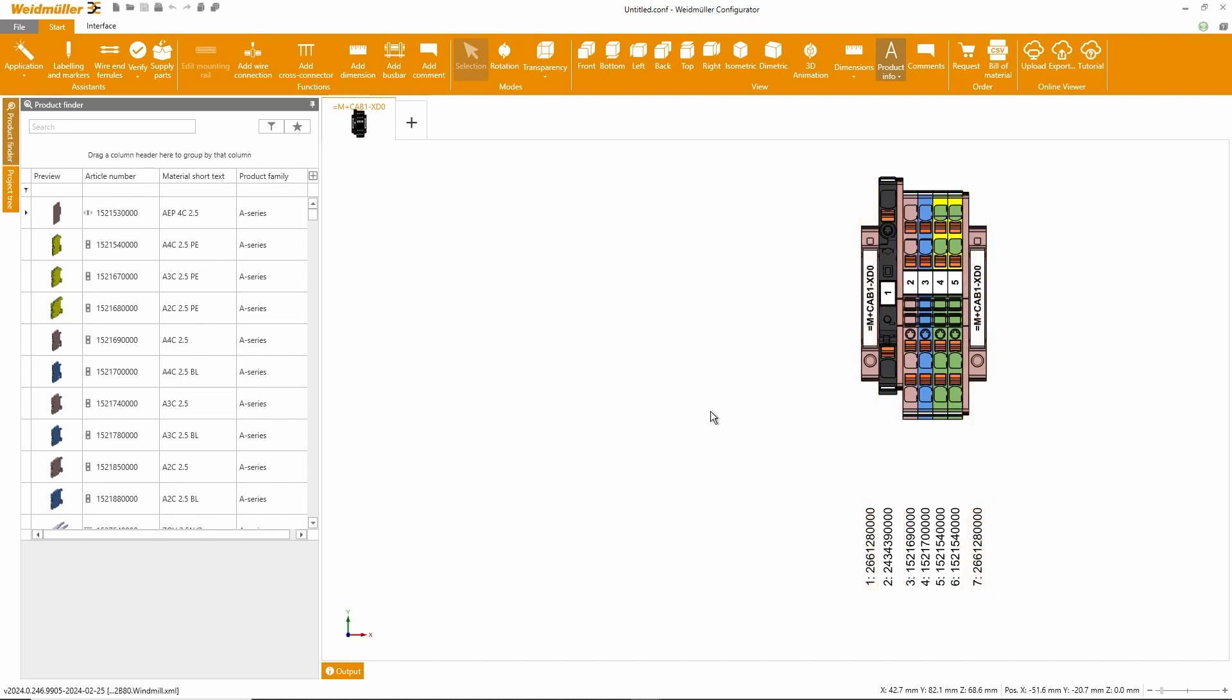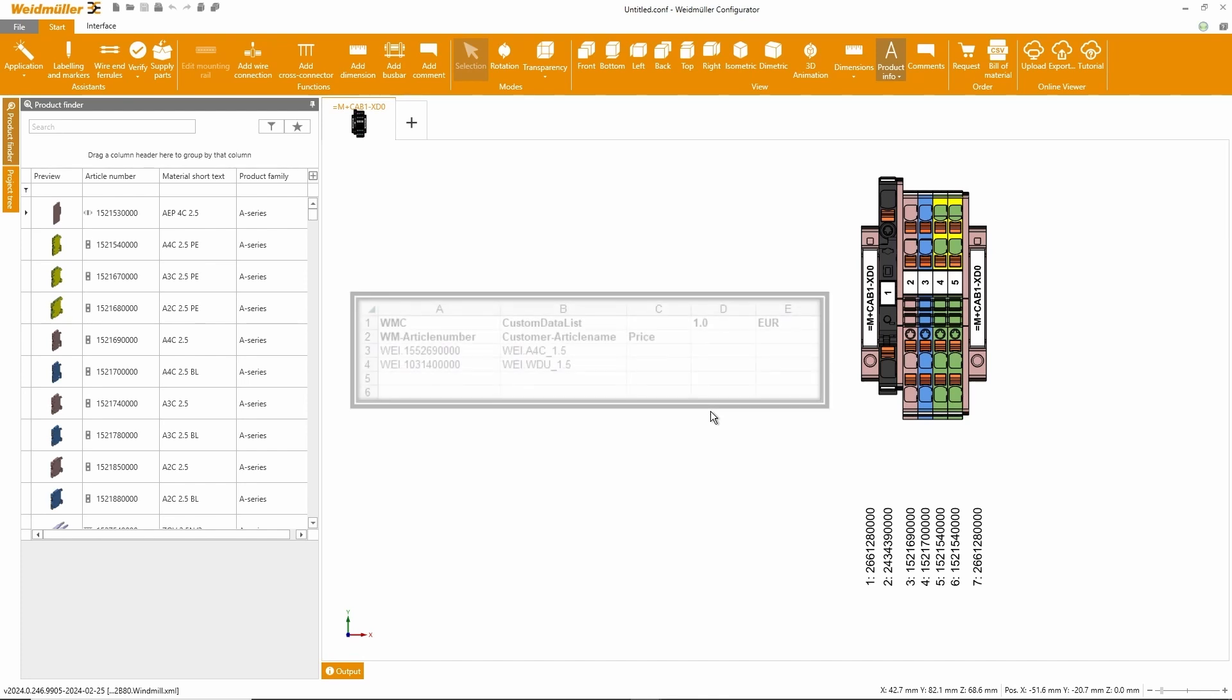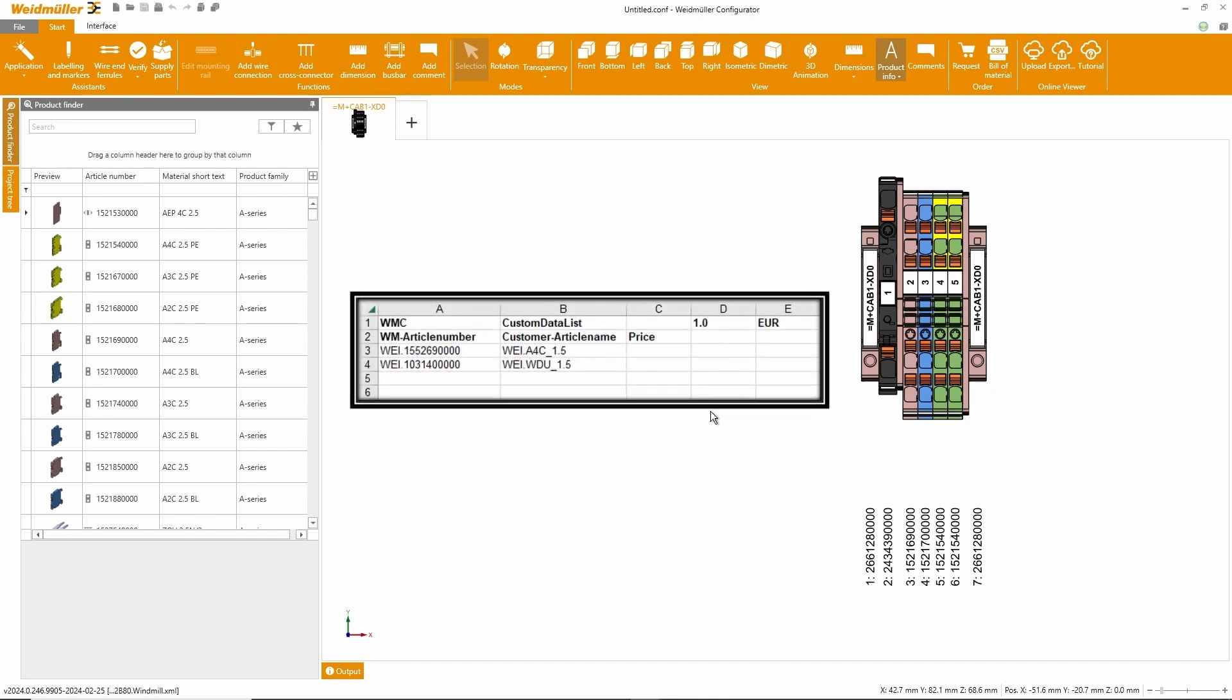The Weidmuller configurator also provides additional accessories, such as markers and jumpers. And one little hint, you don't have to work with Weidmuller manufacturer part numbers, but you can also map specific customer part numbers.